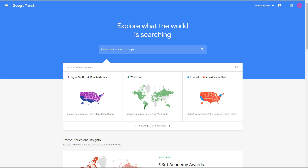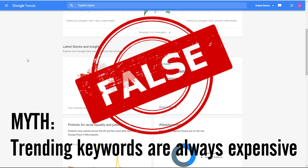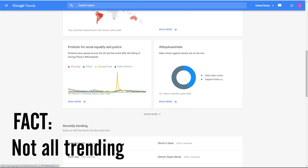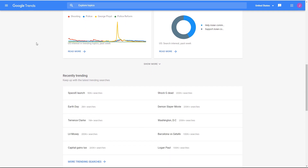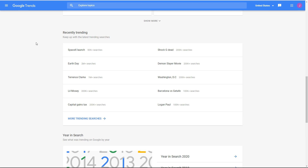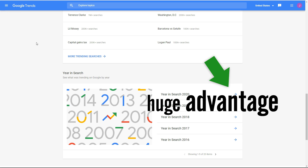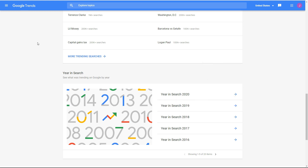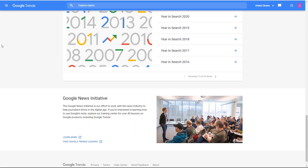Many people think that just because a keyword is trending, the cost of that keyword is going to be high as well. This is not true. Many times when you see a keyword trending on Google Trends, the actual CPC is still low, usually because people aren't sure how to monetize it. This means you as an affiliate marketer have a huge opportunity to take those low-cost keywords and with a bit of creativity turn them into a funnel that earns you commissions.